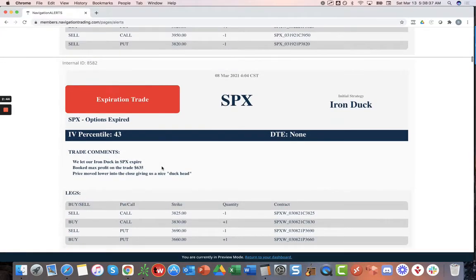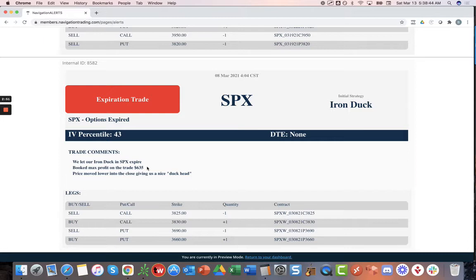Next trade was an expiration in SPX. We let this one expire right in our duck head. Booked max profit of 6.35. Nice duck head in SPX.